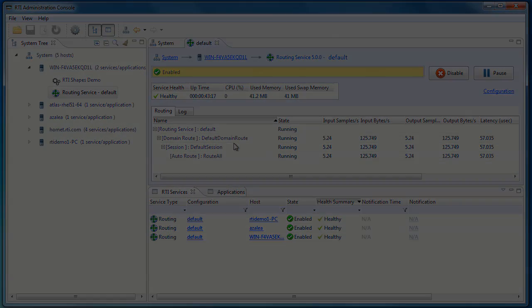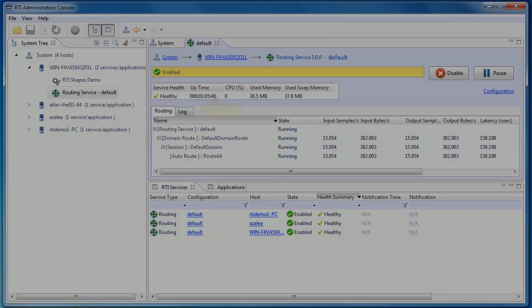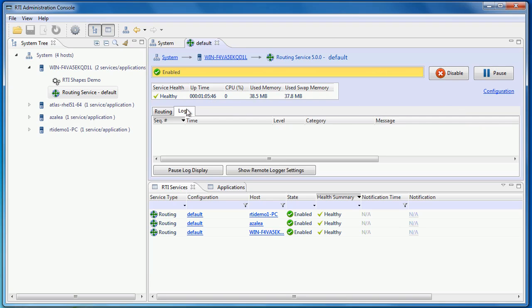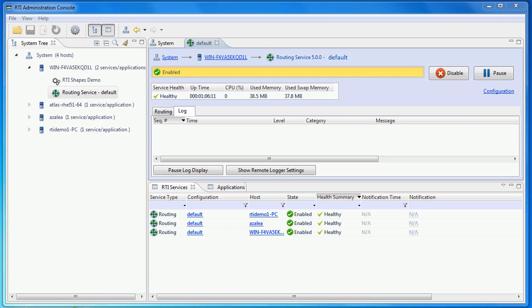In this view, you can also see the log messages published by this routing service instance. By default, it only shows warnings or errors if there are any. You can see there are currently no warnings or errors. The admin console will display log messages from any application using the RTI Distributed Logger.